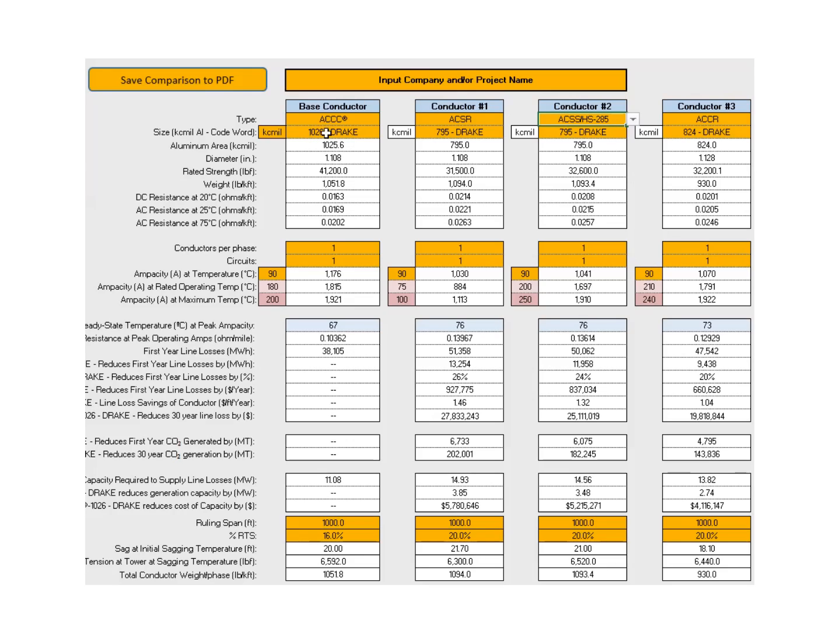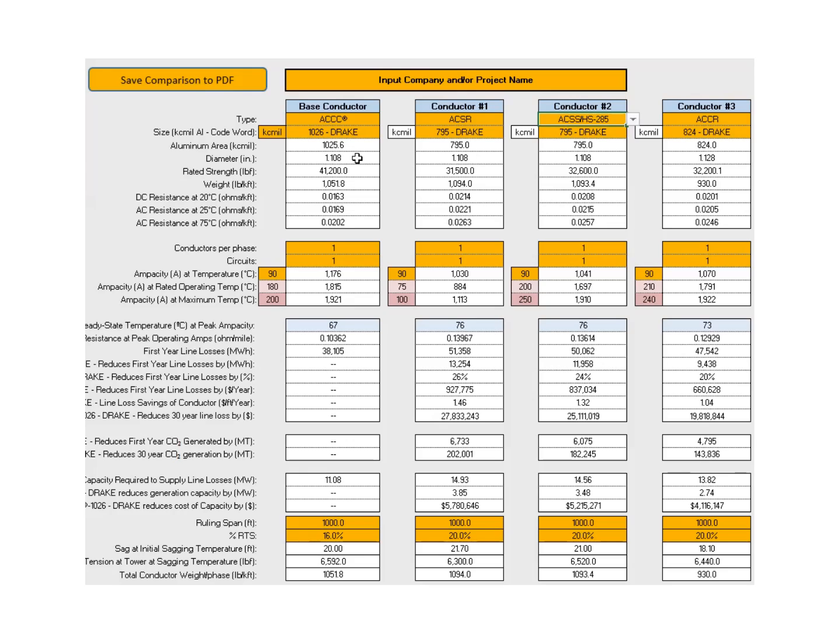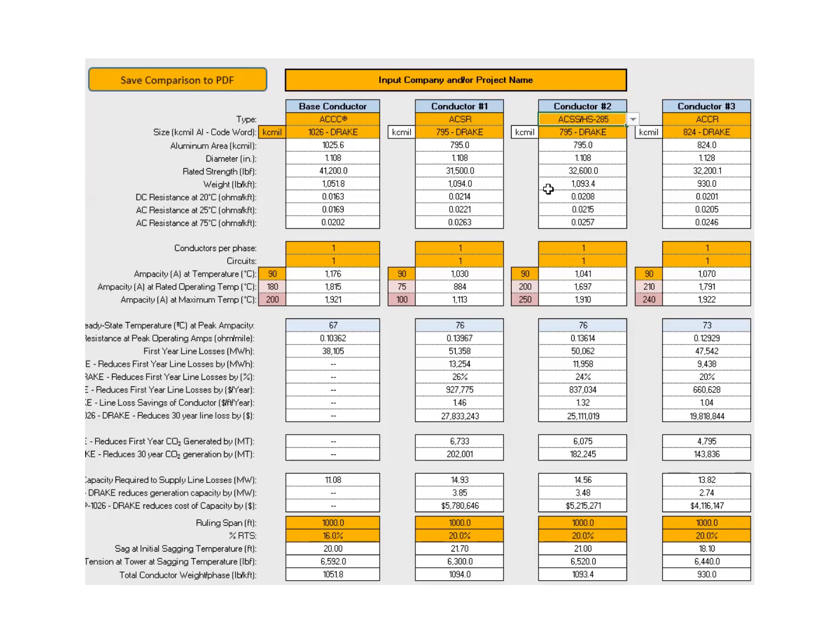You look at the upper category here, anything that's depicted in yellow or highlighted in yellow can be changed. The database is fairly substantial. It includes the cross-sectional area of the conductor, the Drake being 1025.6, ACSR 795, ACSS HS285 also 795 KC mils. The 3M product also has 824 KC mils. The diameters are depicted in the next column. 1.108 inches is a pretty standard size for a Drake conductor in terms of diameter. You can see the rated strength varies from 41,200 pounds for ACCC to 31,500 pounds for ACSR, about the same for HS285 and ACCR. It also gives us a weight per foot of 1,051 pounds per thousand for ACCC, slightly more for ACSS, similar with ACSS HS285 and 3M's product ACCR.